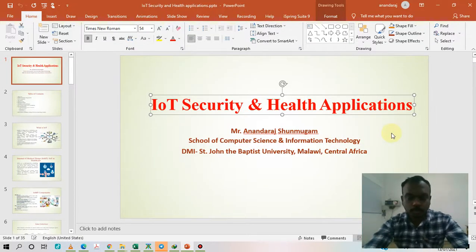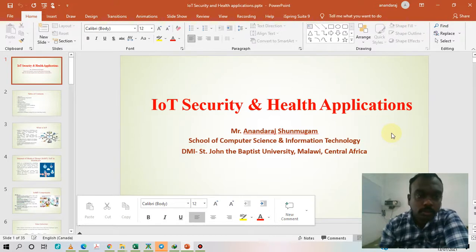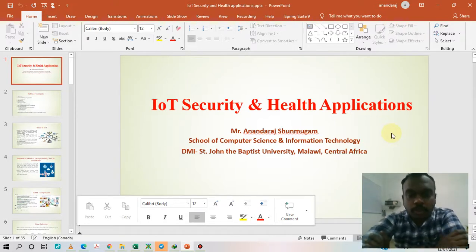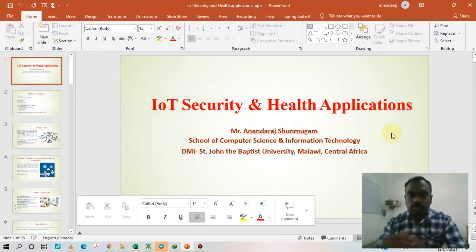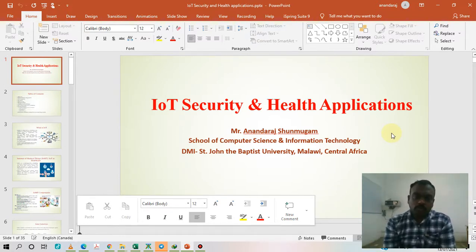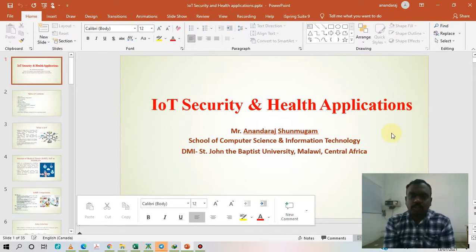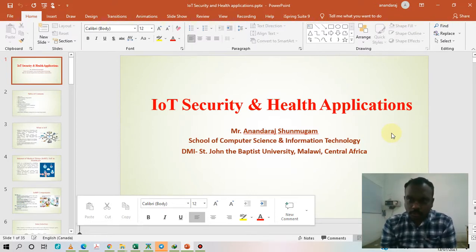This video is recorded for BCOT. Today we are going to discuss about IoT security and health applications. Before that, we need to know some introductions about IoT. IoT stands for Internet of Things. The Internet of Things has taken over the business spectrum and its applications vary widely, from agriculture and healthcare to transportation.